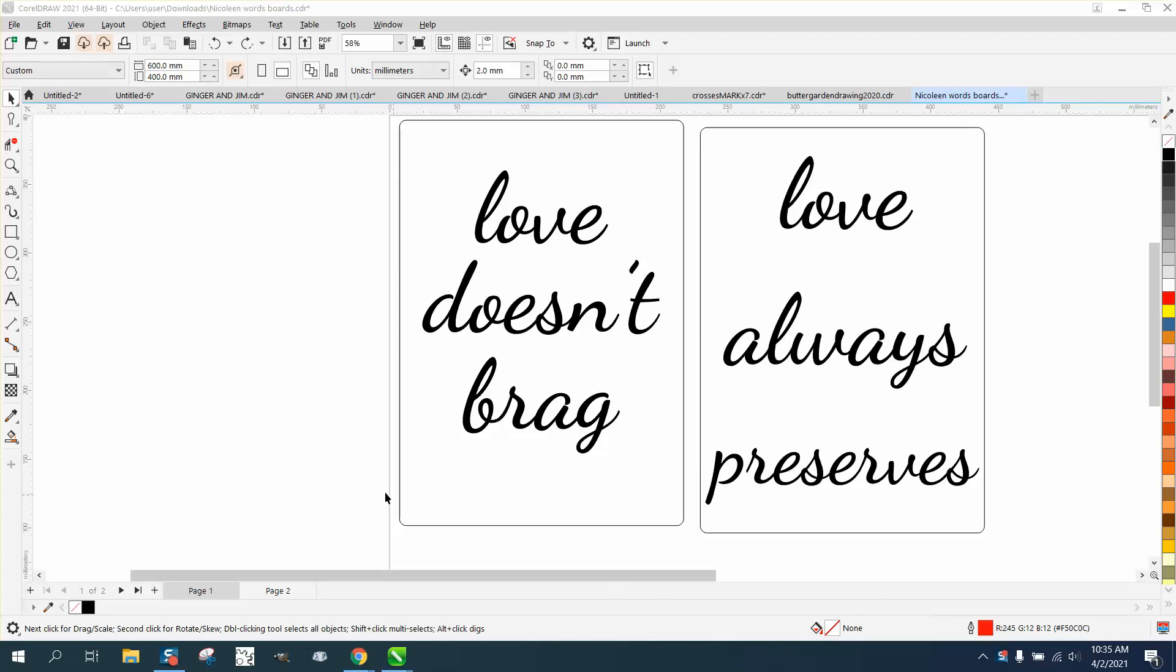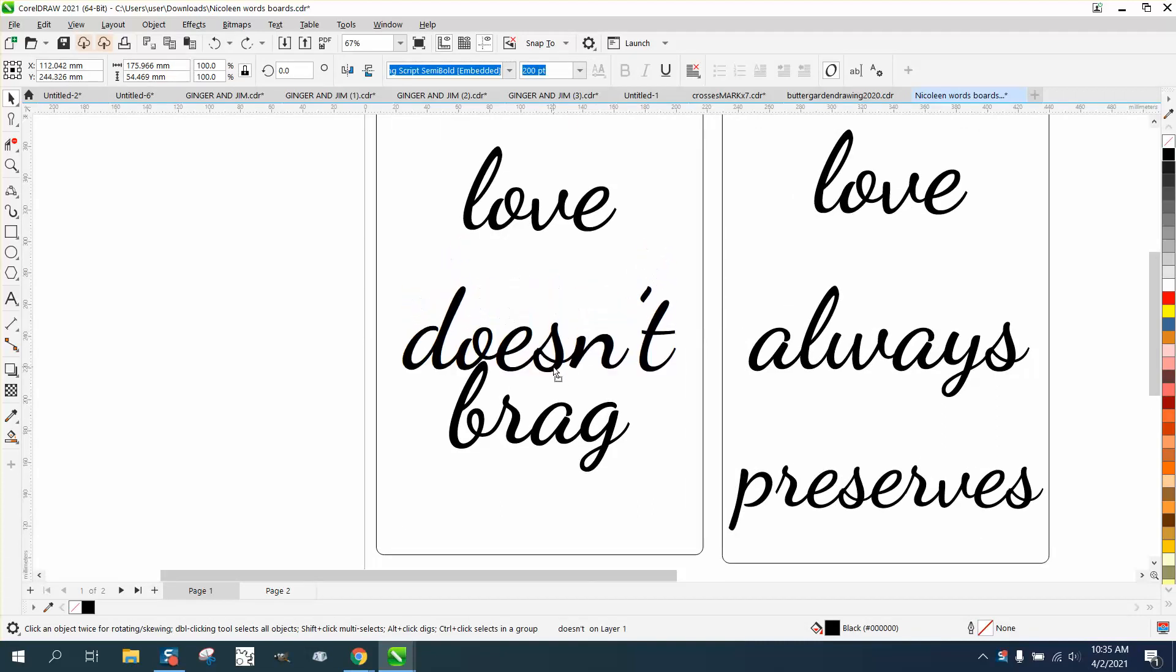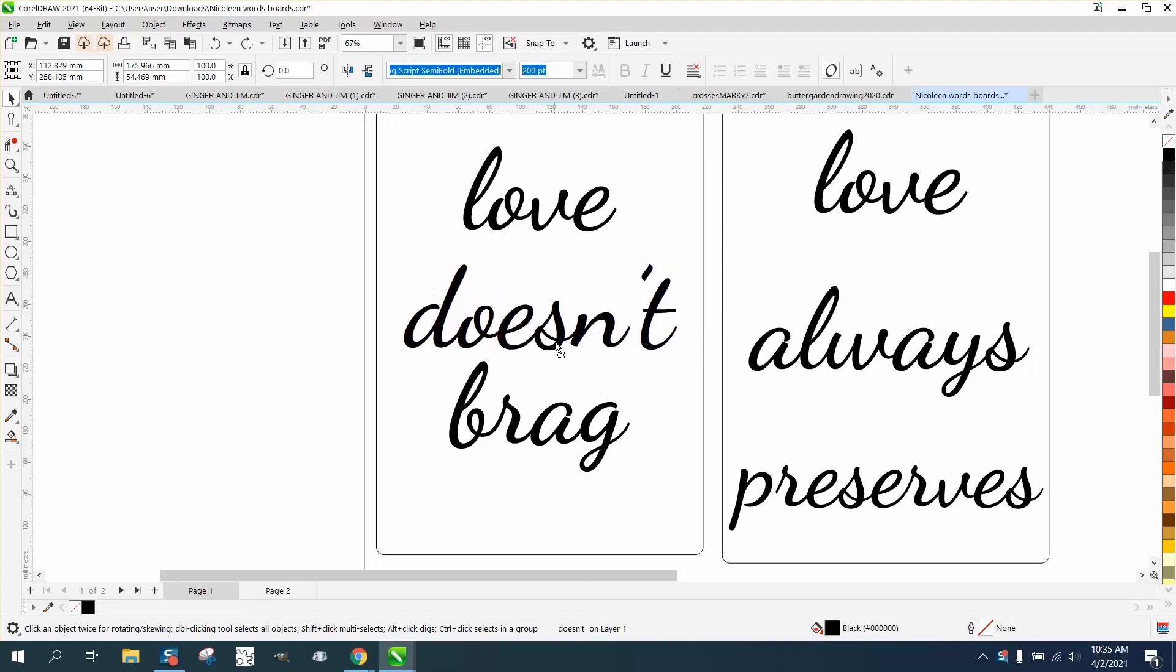Hi, it's me again with CorelDRAW tips and tricks. Somebody sent me this file and they're having trouble spacing out the letters or the words.